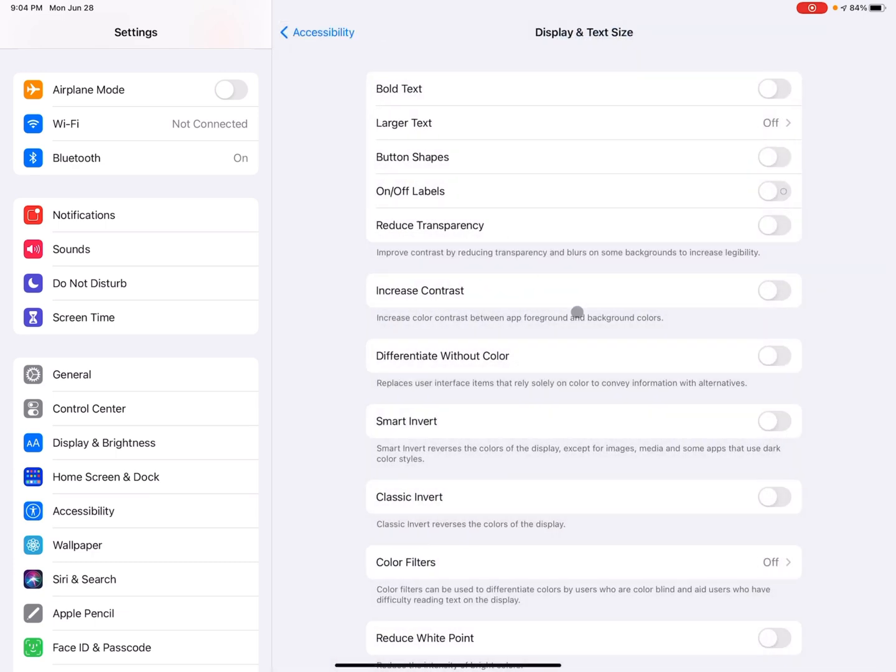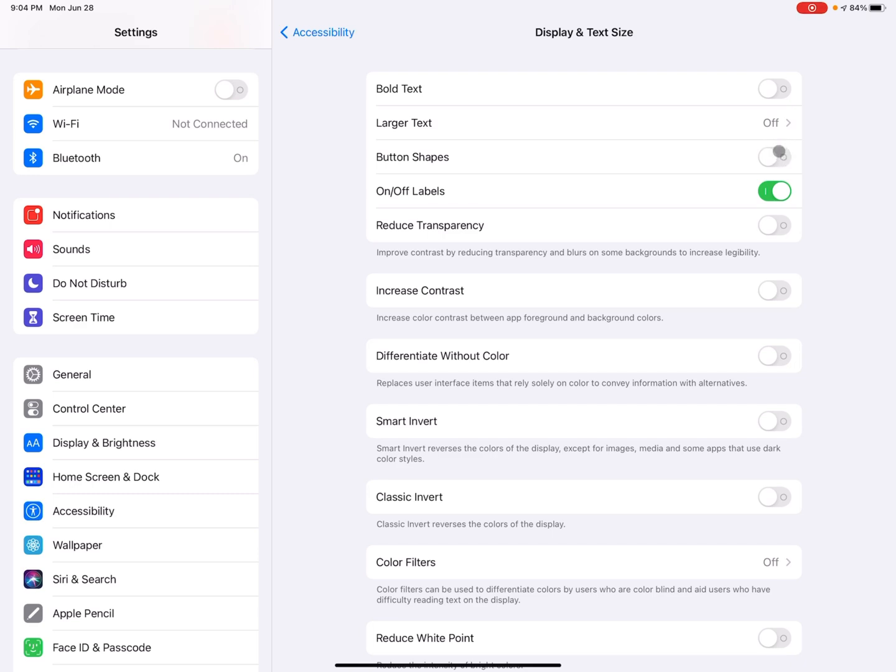So the next one here is called on and off labels. And I'm going to toggle it on here. So when you toggle the switch on instead of other switches, just being a little bit hard to tell if they're on or off, it adds a zero. And then it'll add a one if it's toggled on, or it'll be a zero if it's toggled off.